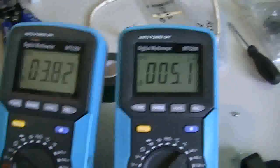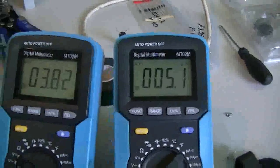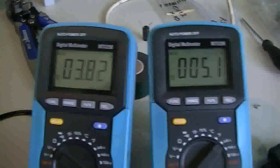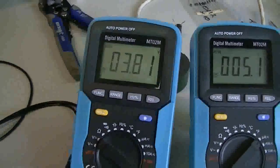It is at the moment 5.1 micro amps and 3.8 volts.